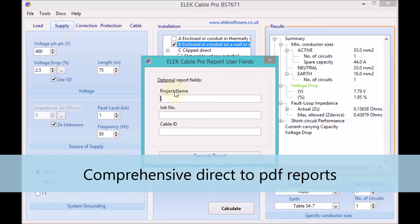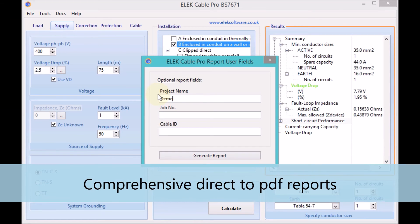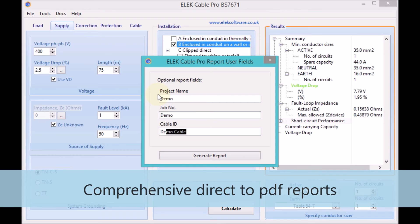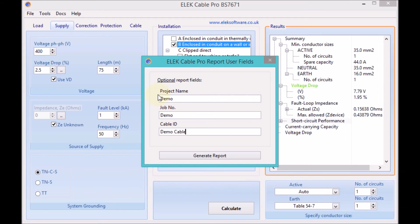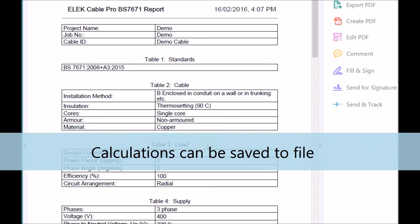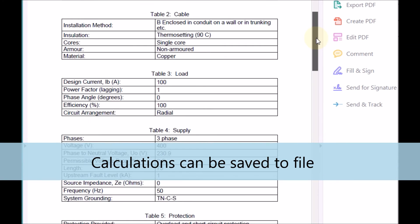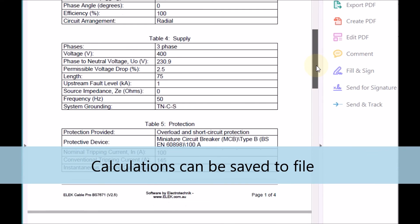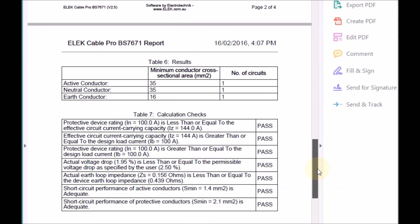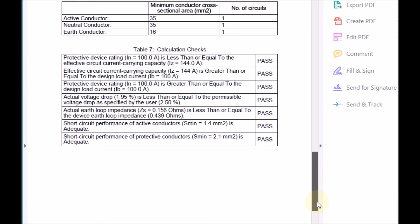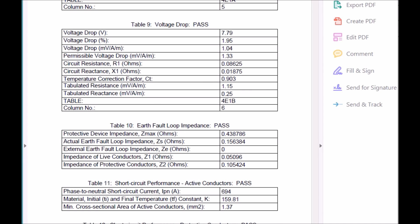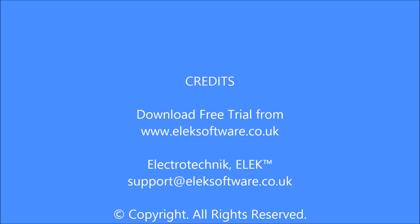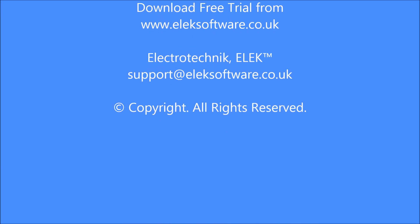Comprehensive direct-to-PDF reports can easily be produced. Calculation files can also be saved for later retrieval.